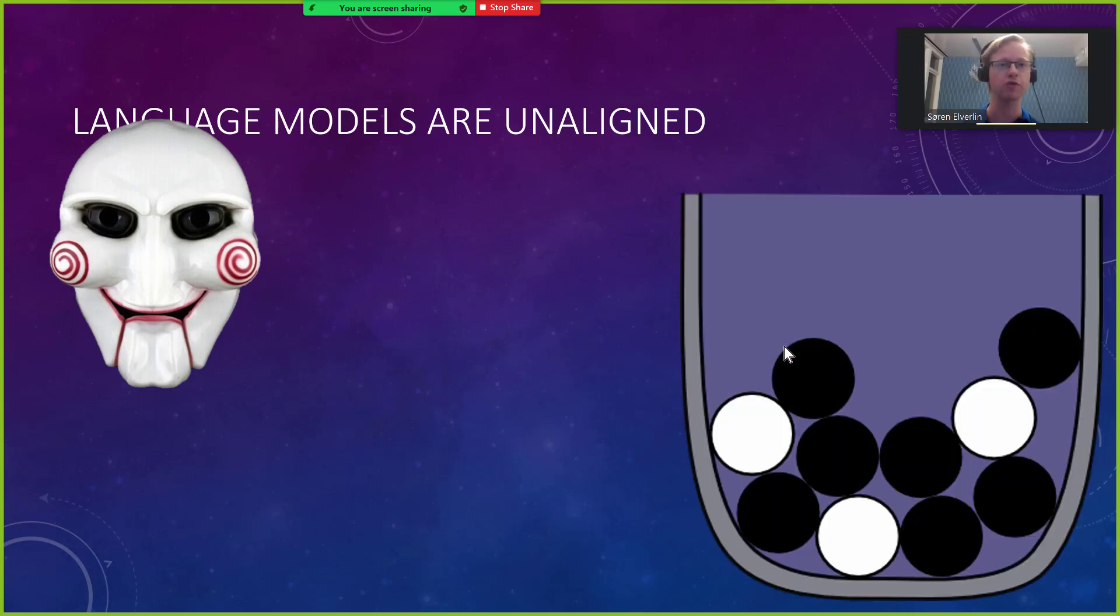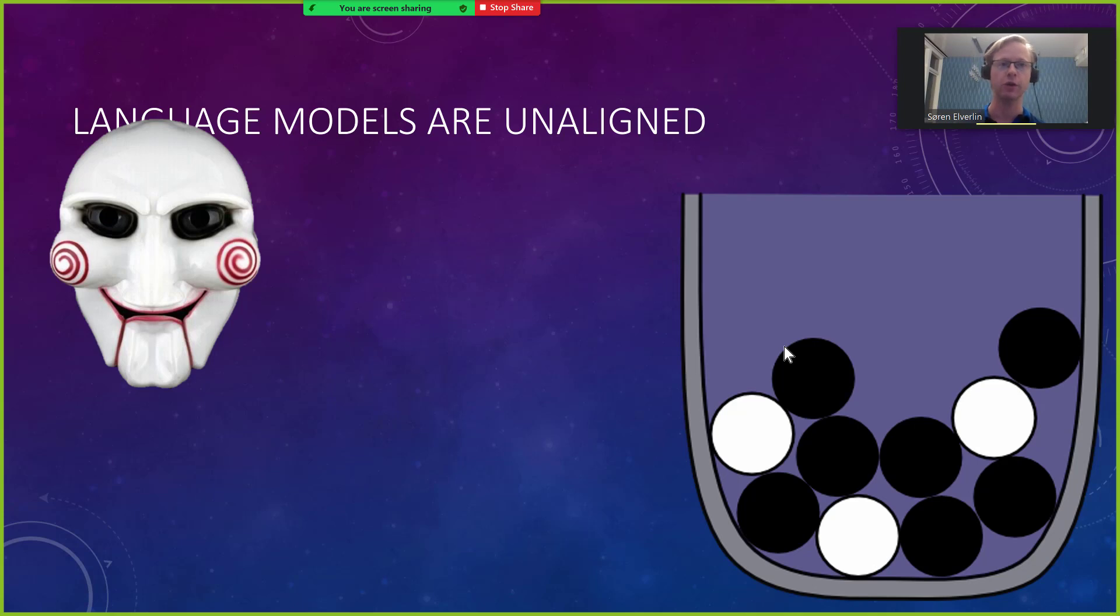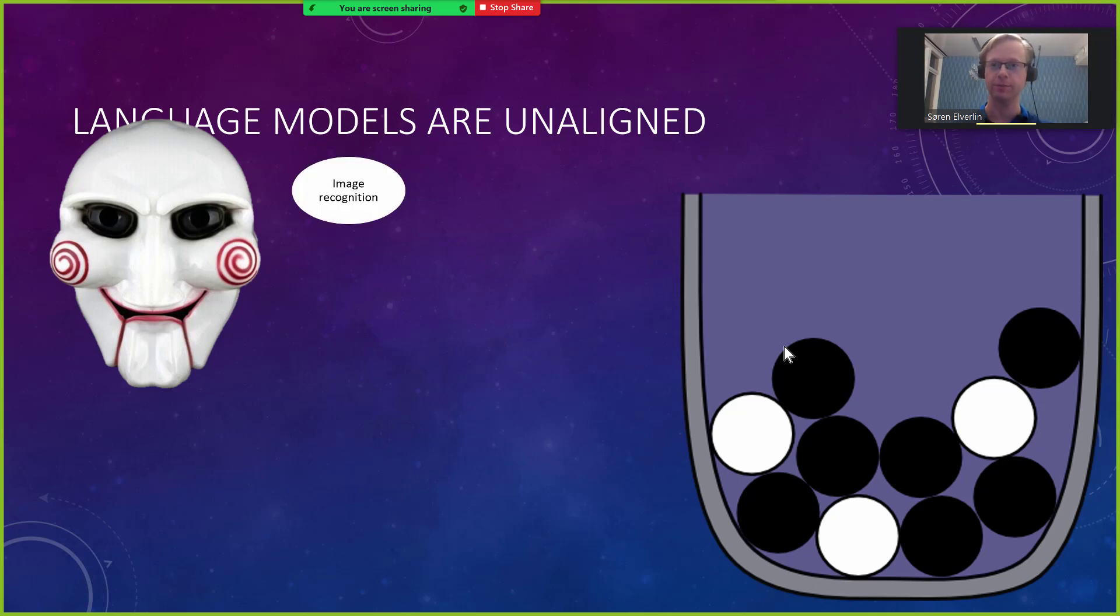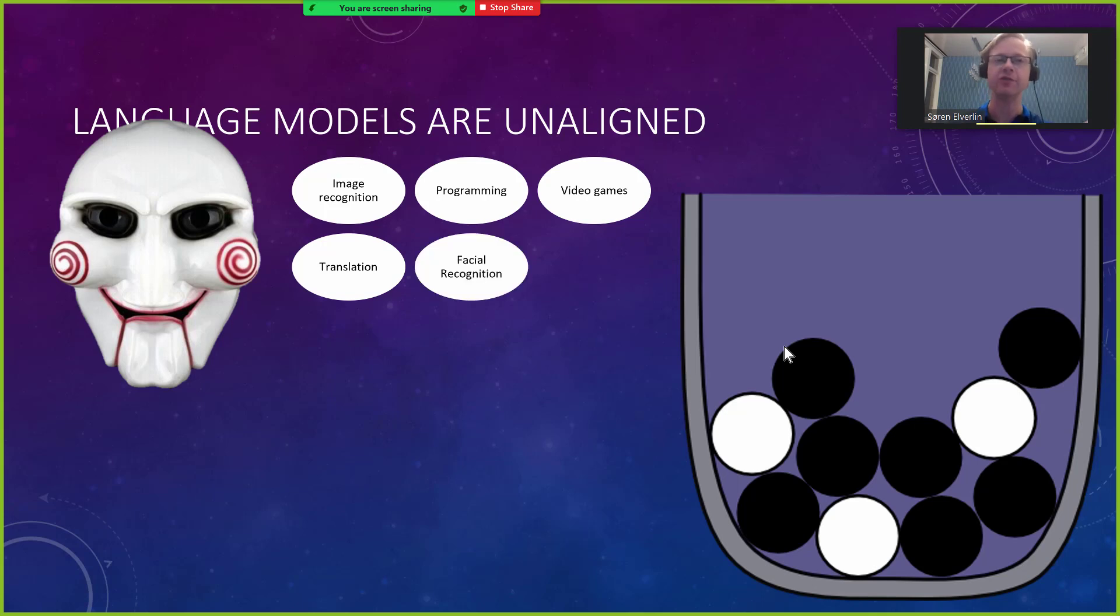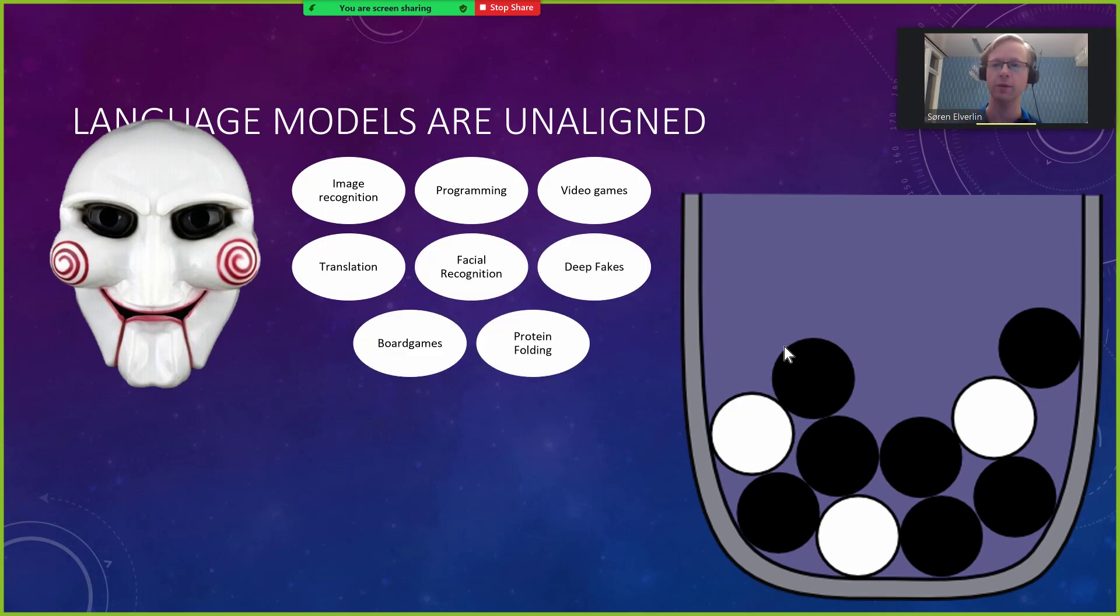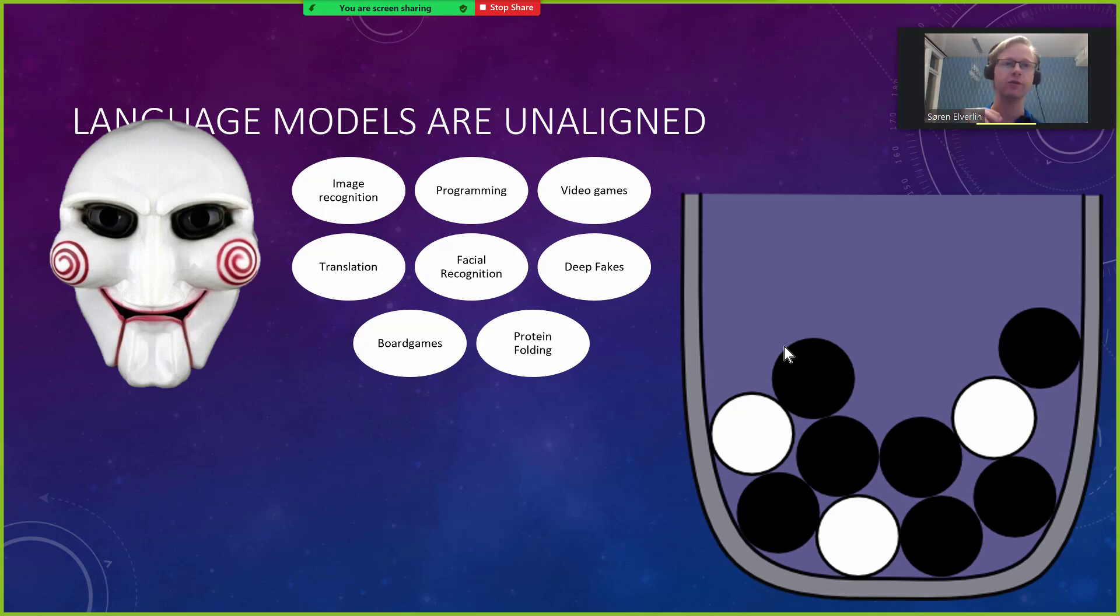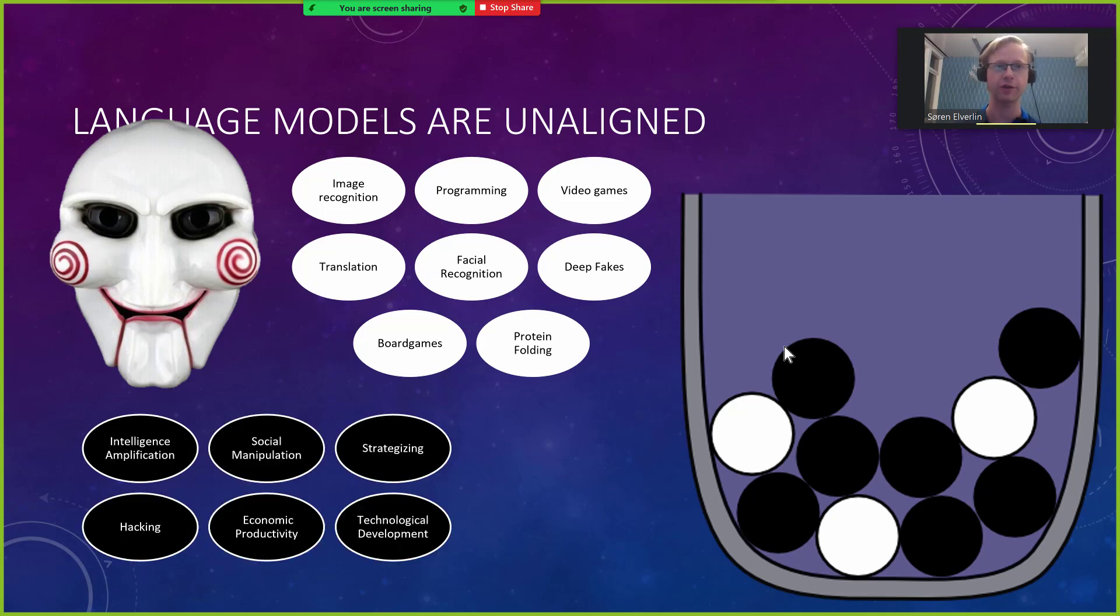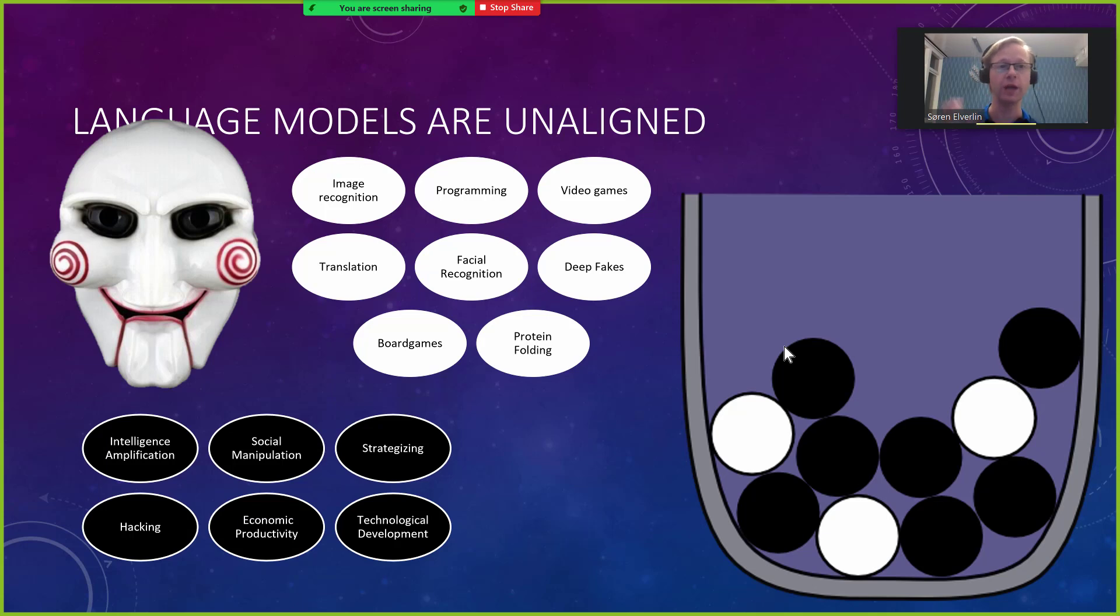Nick Bostrom has the analogy for technological development with drawing balls from an urn representing new technologies, and perhaps some of these are black, meaning they could potentially be an existential risk. We've gotten quite a few reasonably nice white balls lately. We can now do image recognition and protein folding, and we're gradually getting these kinds of new technologies from the urn.